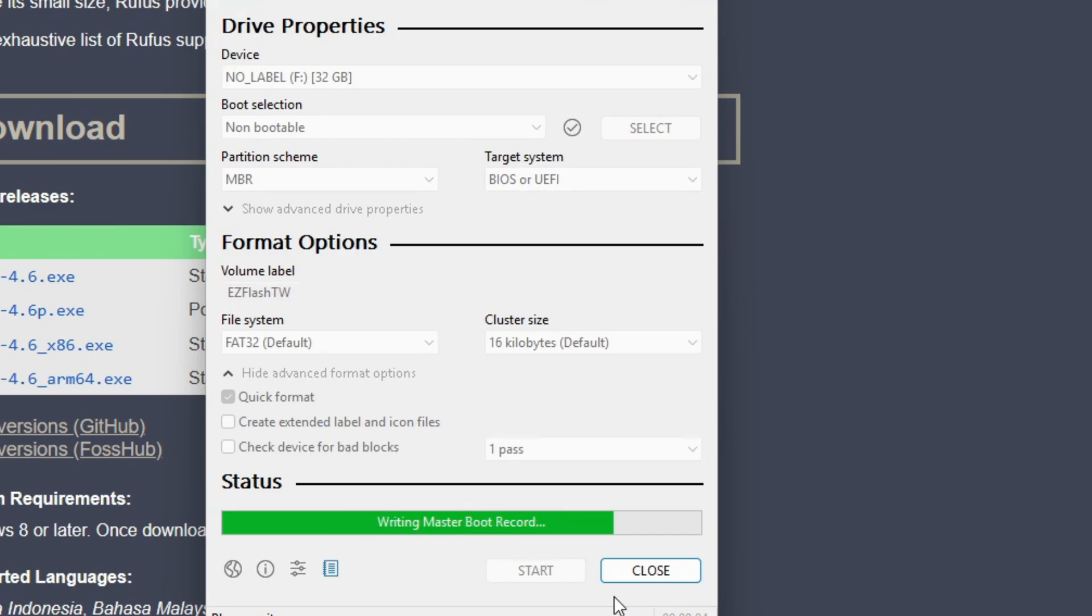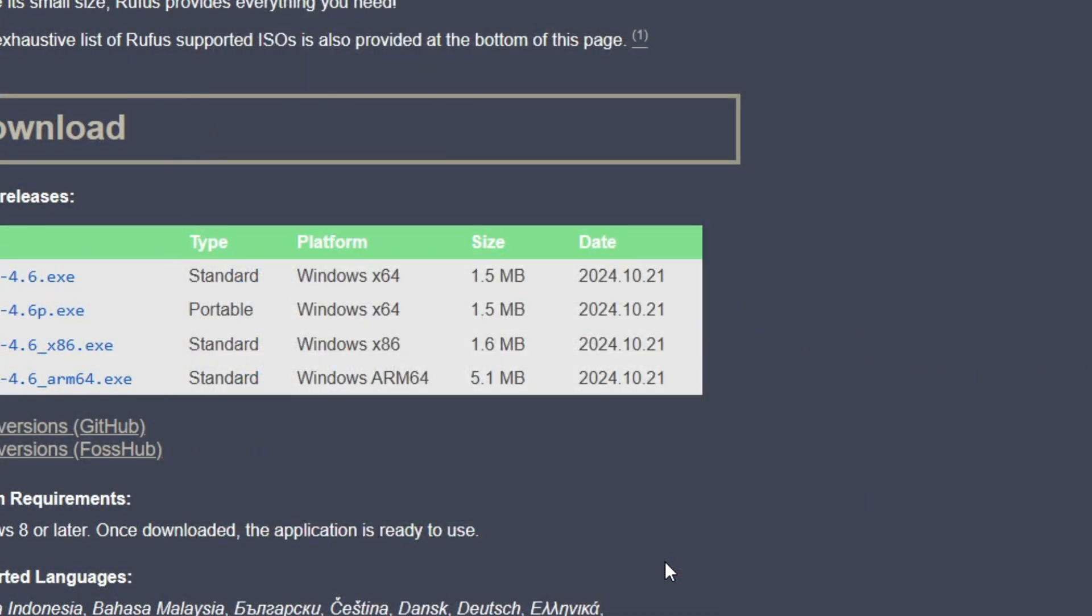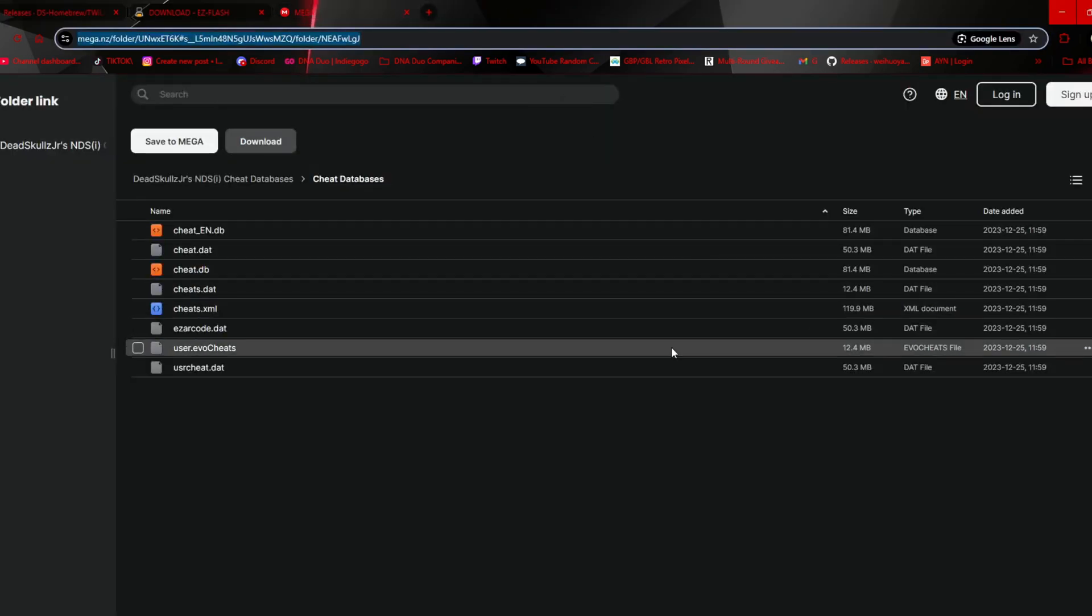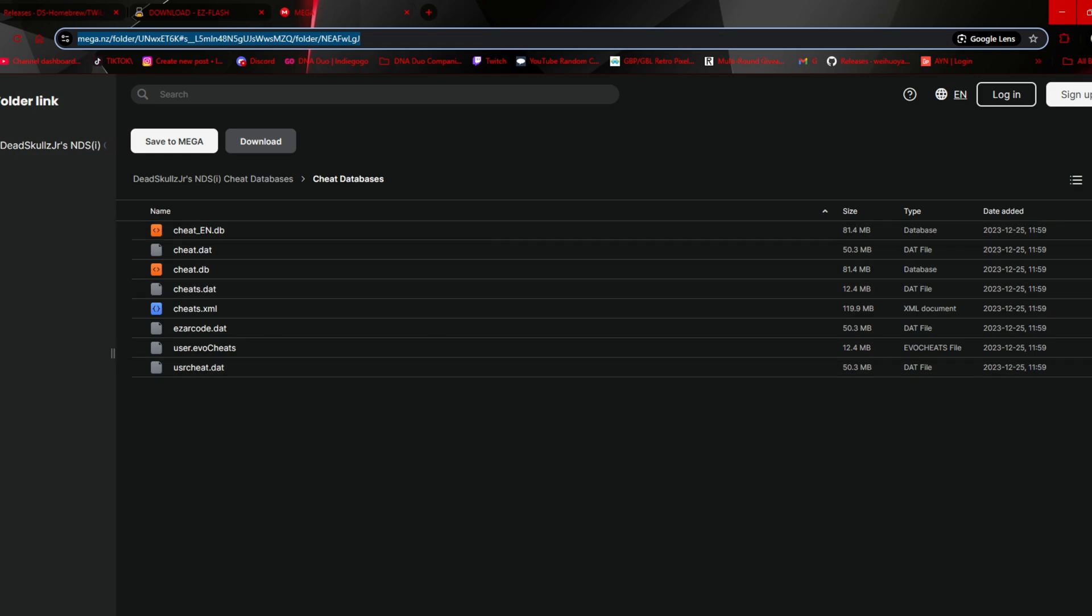Make sure 'create extended label icon file' is not checked, then click the start button and click okay. Now that we have this formatted, I'm telling you to do it this way because you're probably going to try to do it with a 64 gigabyte card. There's no point of using anything bigger than 32 gigabytes because you're probably never going to play all the games that are on the NDS.